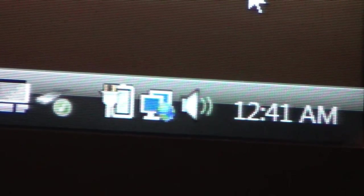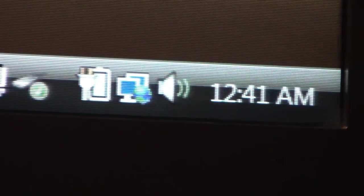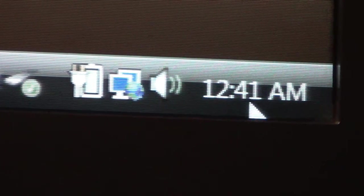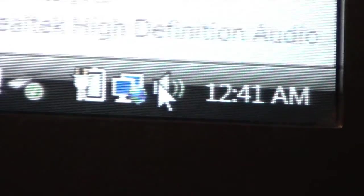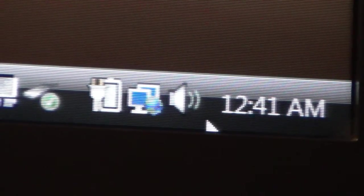Down here in the bottom right hand corner of your screen near your clock on your desktop is a little speaker picture. It looks like a little speaker.